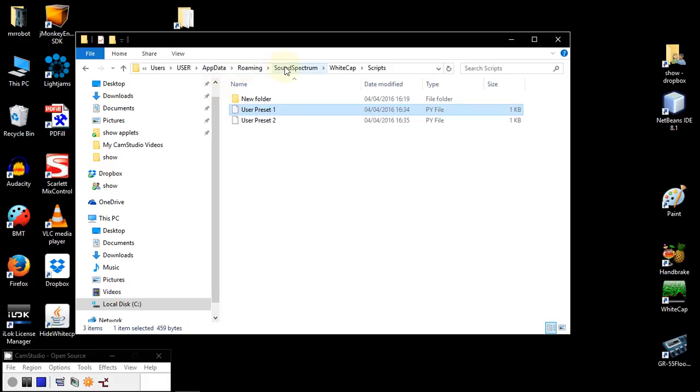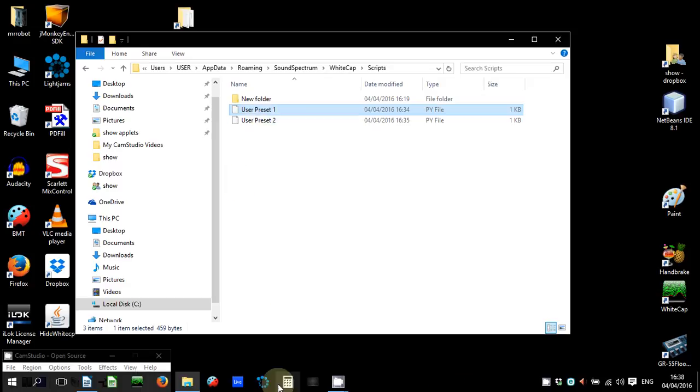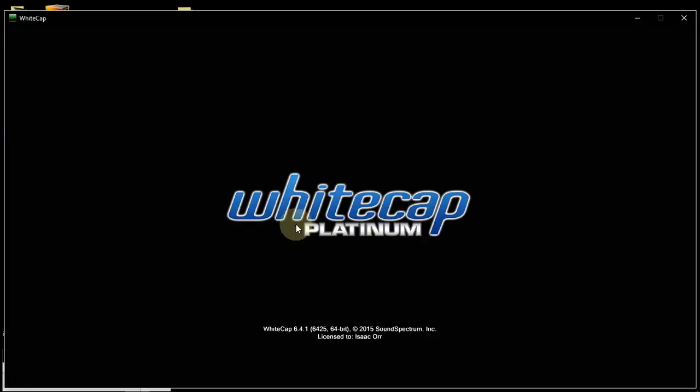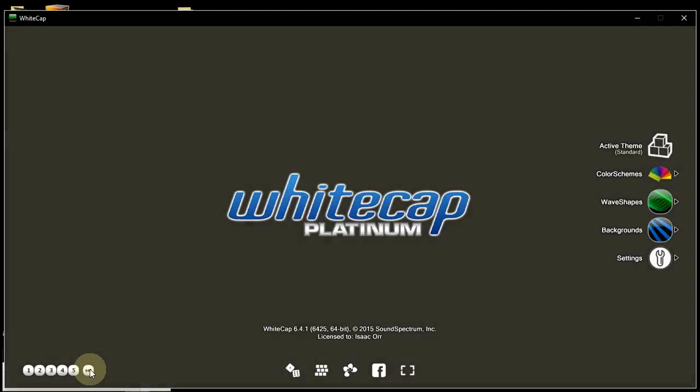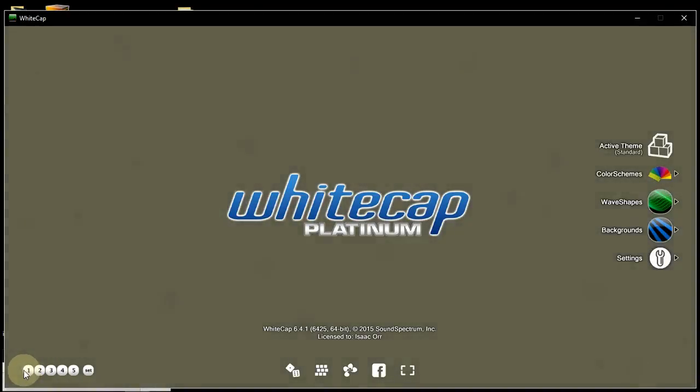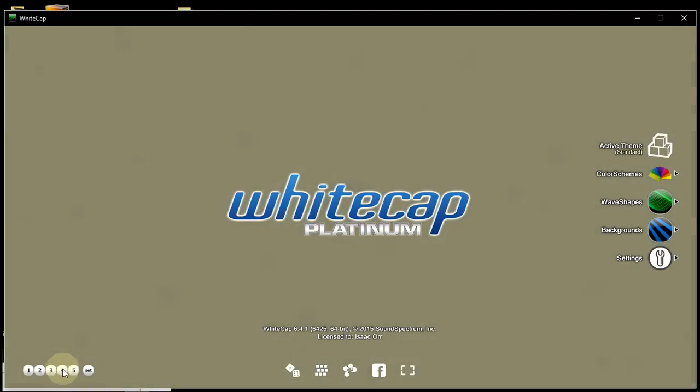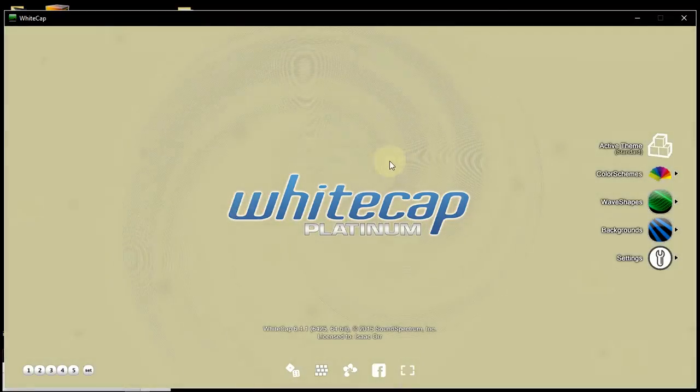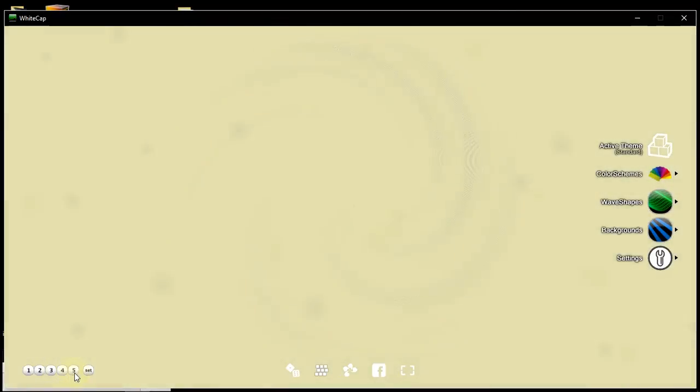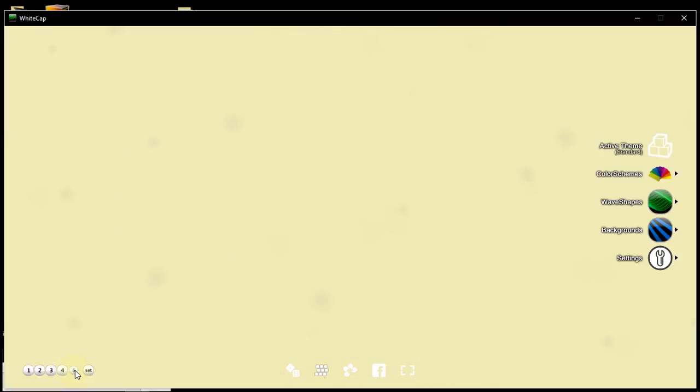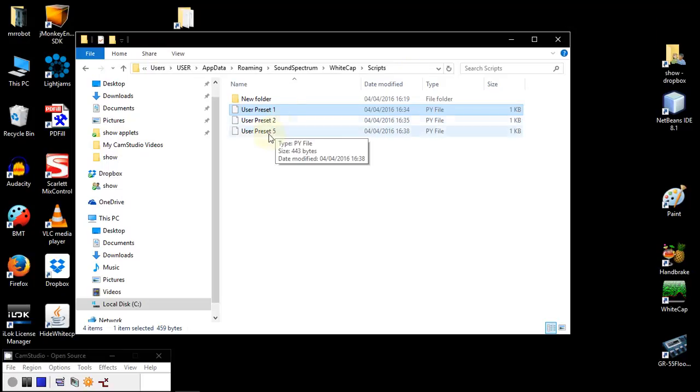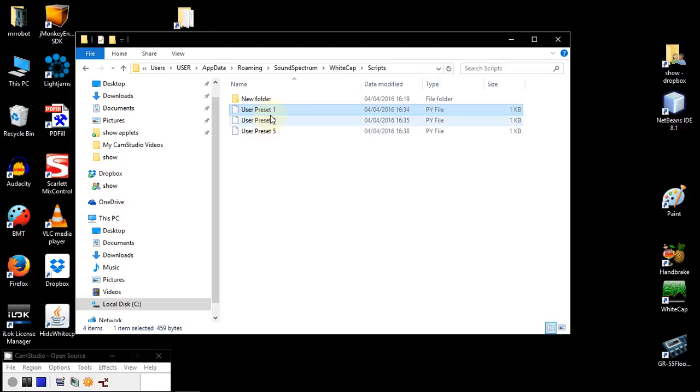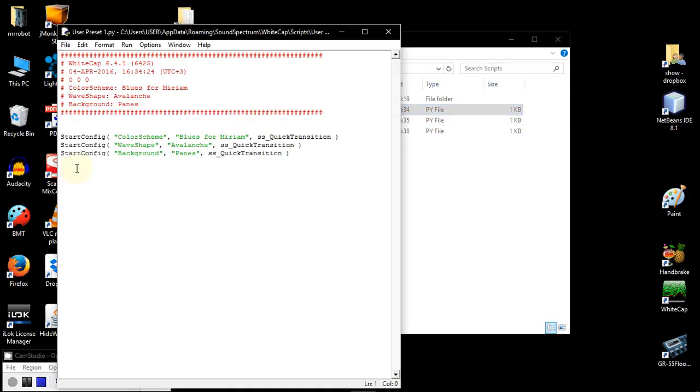Okay, that's the file that I opened from here. So AppData, roaming, sound spectrum, Whitecap, script. When I created this in Whitecap, when I created this set one, it created this script. For example, if I take the same one and create set five, for example, you will see that now we have another preset here, five. So if we take a look here,